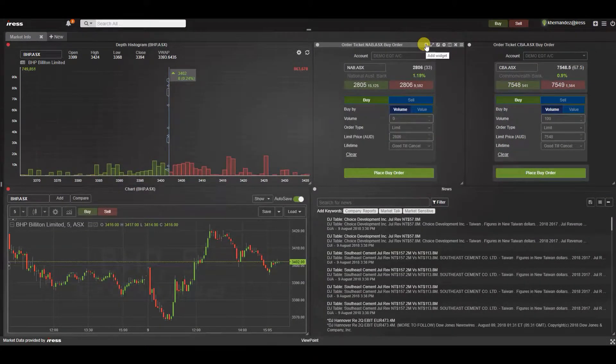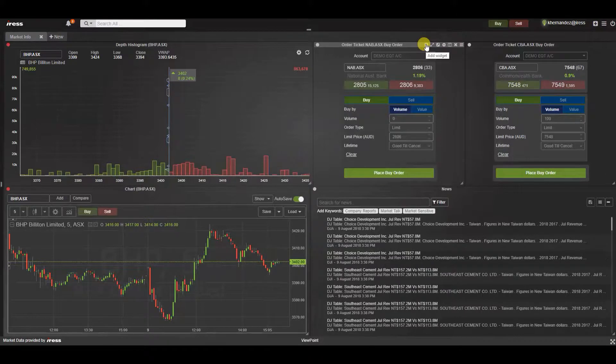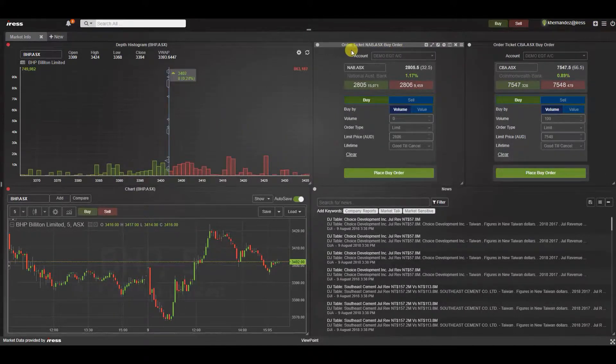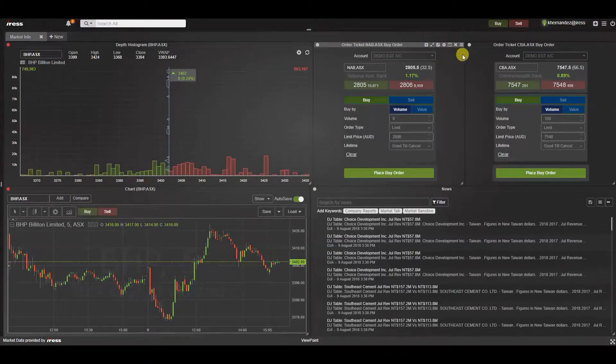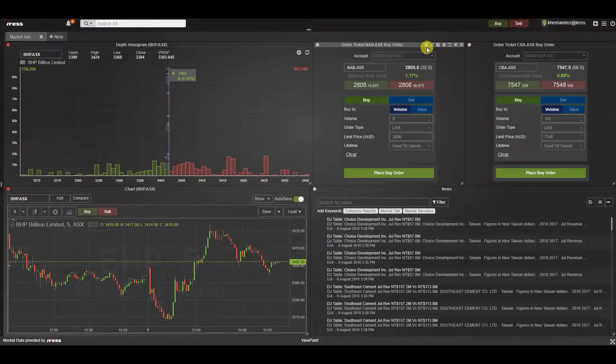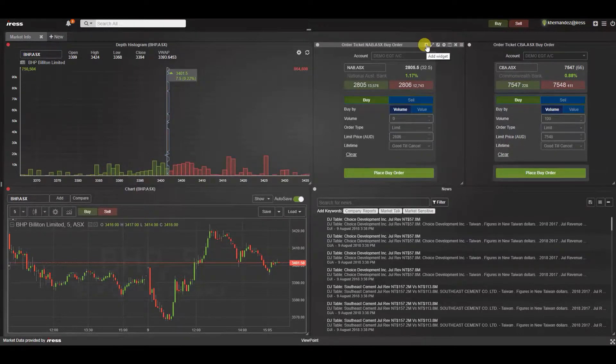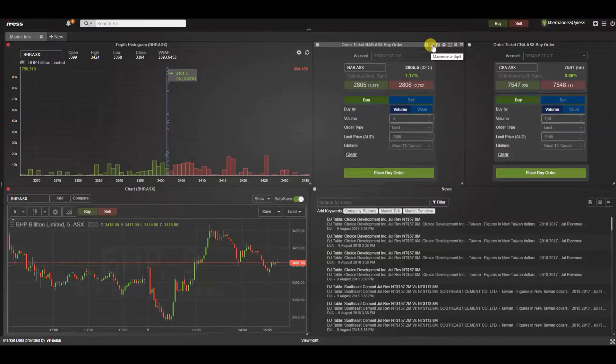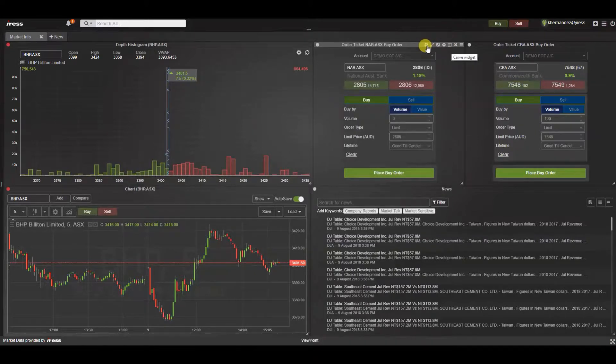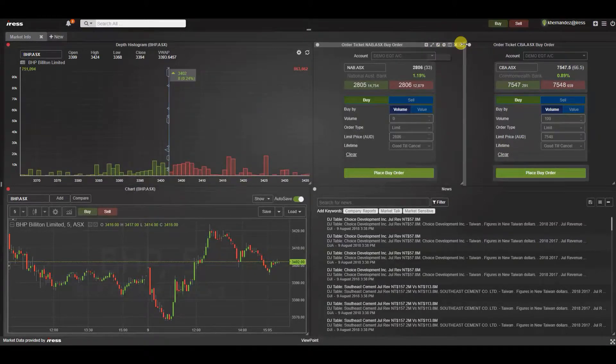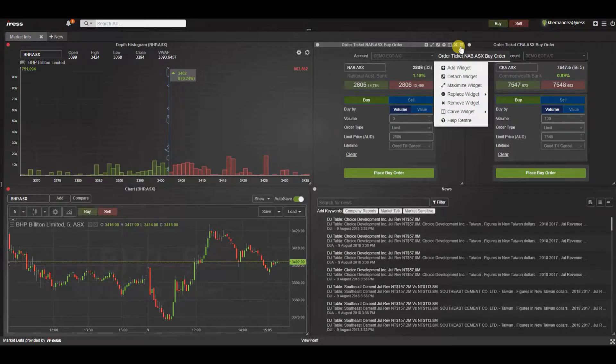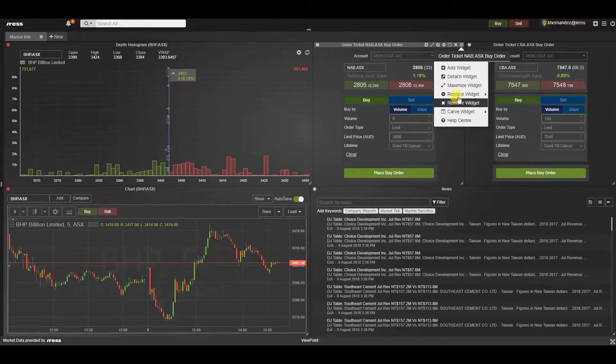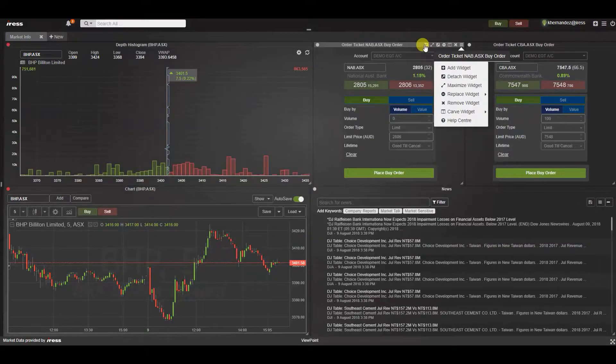In Viewpoint we can also maximize the real estate by stacking widgets. In other words adding another widget on top of this NAB buy order. We can do this through various ways but the fastest way is via a shortcut. Here we have shortcut icons in the top menu to add a widget, maximize, detach, replace and carve. In this case we can add a widget here. Please note that this is also made available underneath the widget menu but the fastest way is to use a shortcut so let's use that.